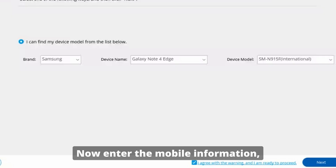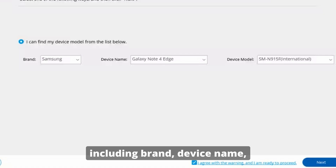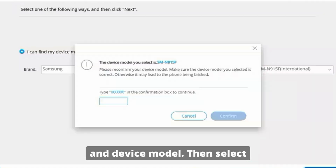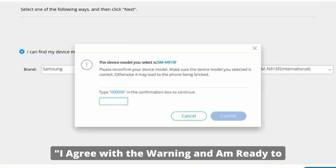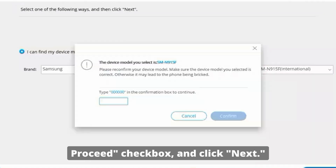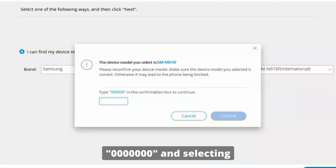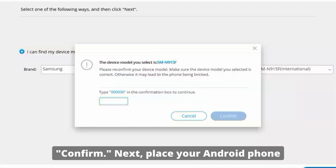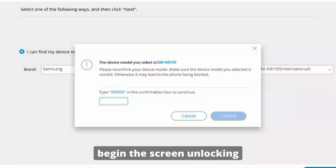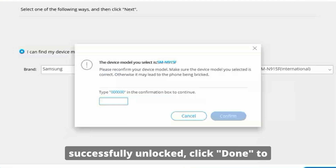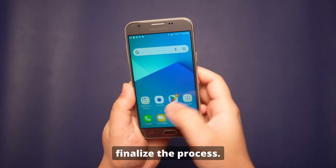Now enter the mobile information including brand, device name, and device model. Then select the 'I agree with the warning and am ready to proceed' checkbox and click Next. Acknowledge the warning message by inputting the code 000000 and selecting Confirm. Next, place your Android phone into download mode to begin the screen unlock procedure. After the phone is successfully unlocked, click Done to finalize the process.